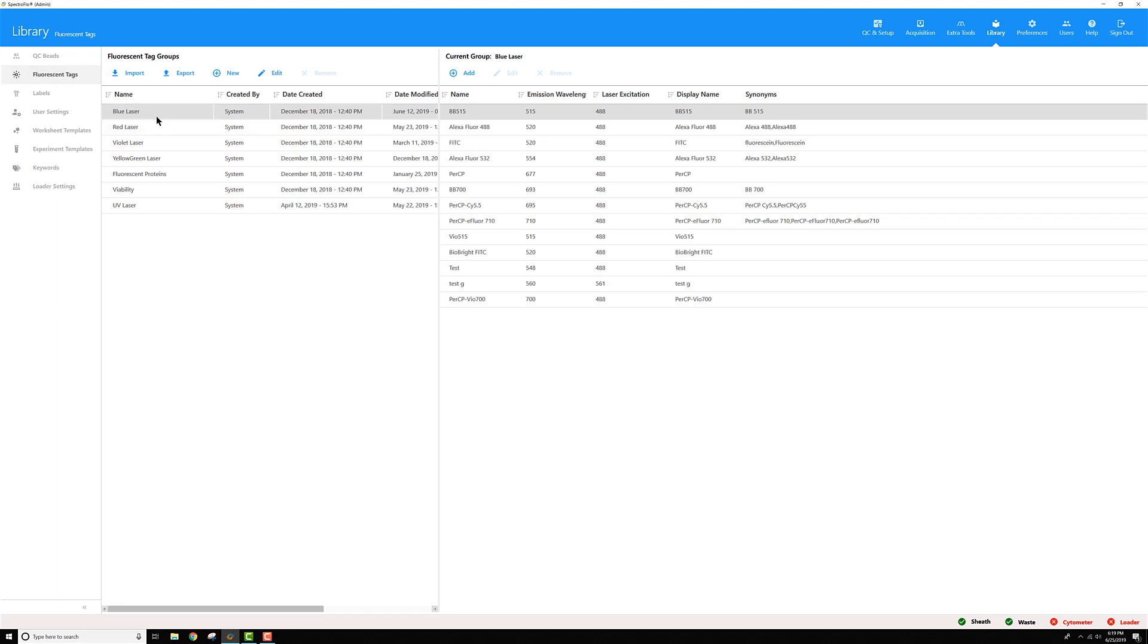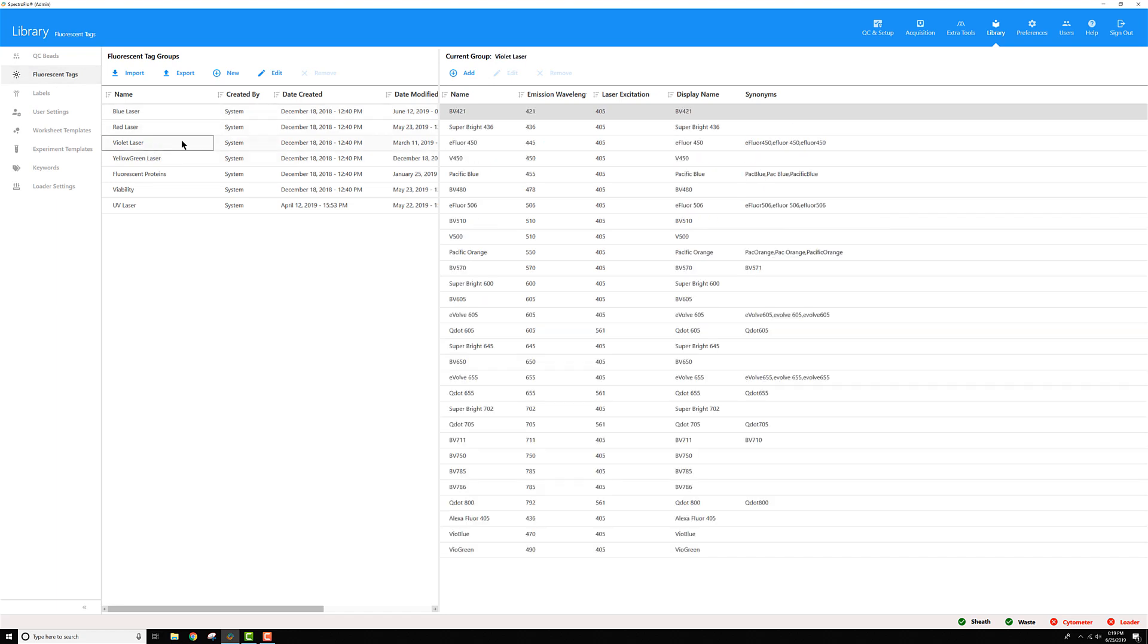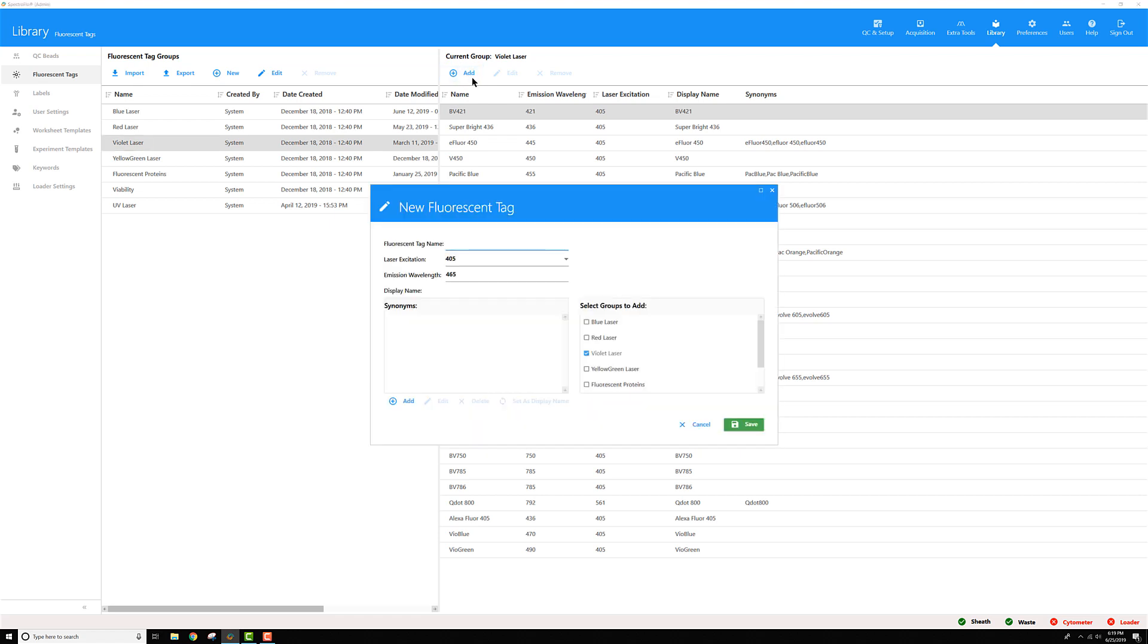Then we want to add a new tag. Perhaps I'll go to the violet laser list to start. Then I'll come over here on the right and click add under the violet laser group.